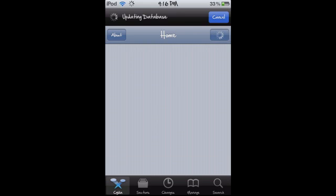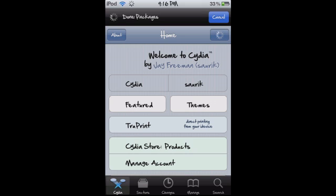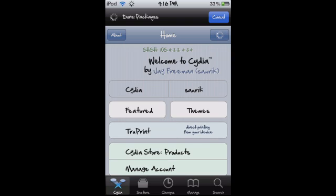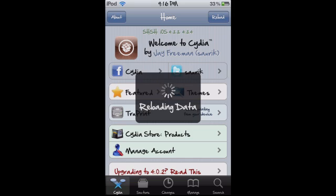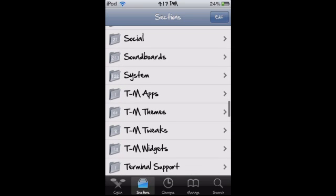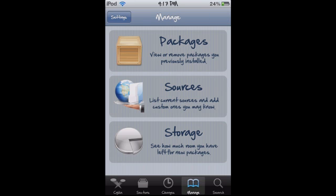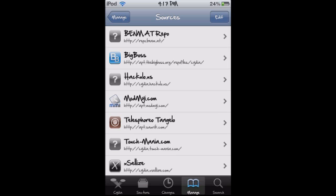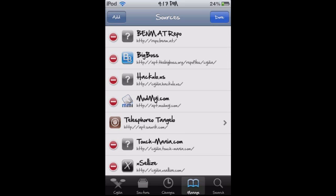First off you're going to boot up Cydia. What you're gonna want to do is go into Manage — I went to the wrong thing there, sorry about that — you're gonna go into Manage, then Sources.